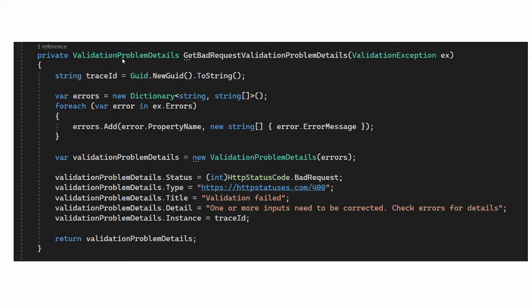Now this validation problem details is a built-in class provided by ASP.NET, but I think it is more suitable for MVC applications. For API applications, this is a little complicated. So to make things much simpler, we will be writing our own problem details class, which we will derive from the problem details class. And it will simply have an array of errors instead of this complex structure.